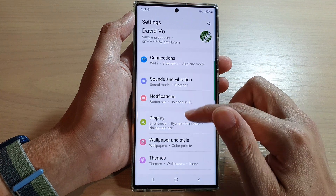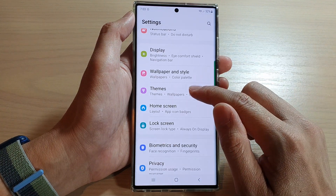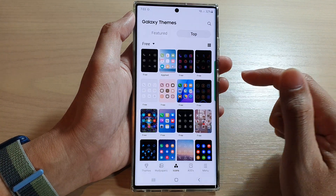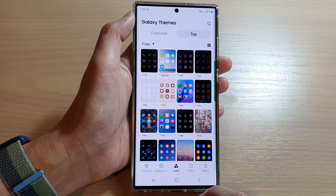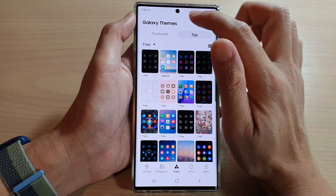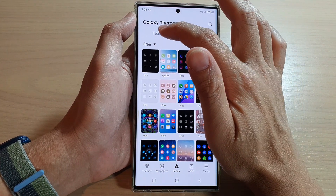Next, go down and tap on Themes. In here, tap on Icons, and once you are in Icons you can tap on the Featured tab at the top.